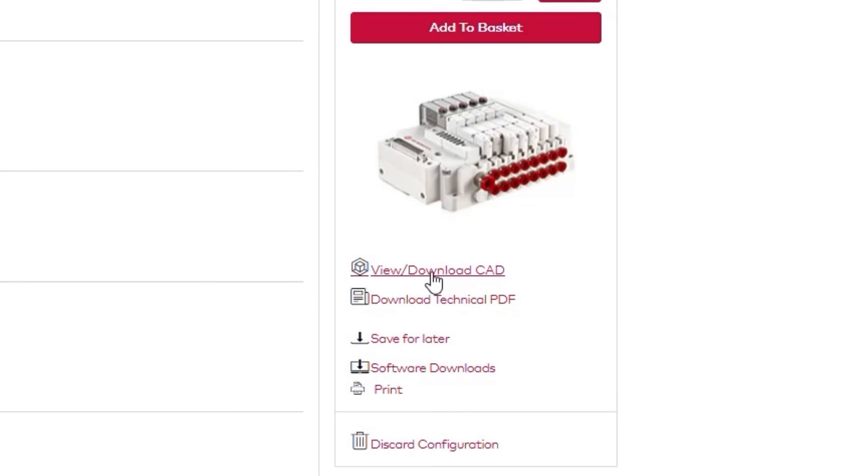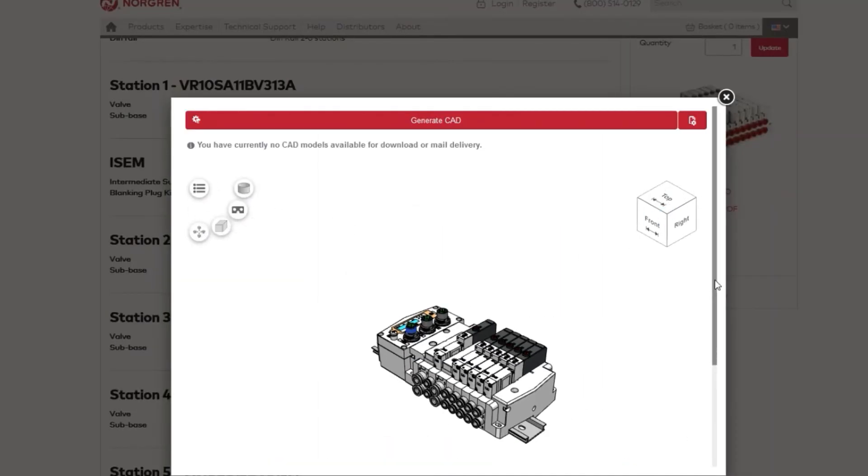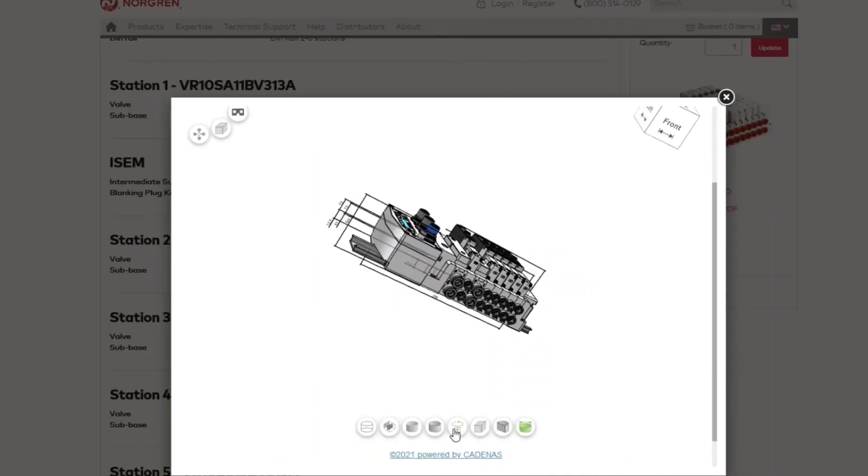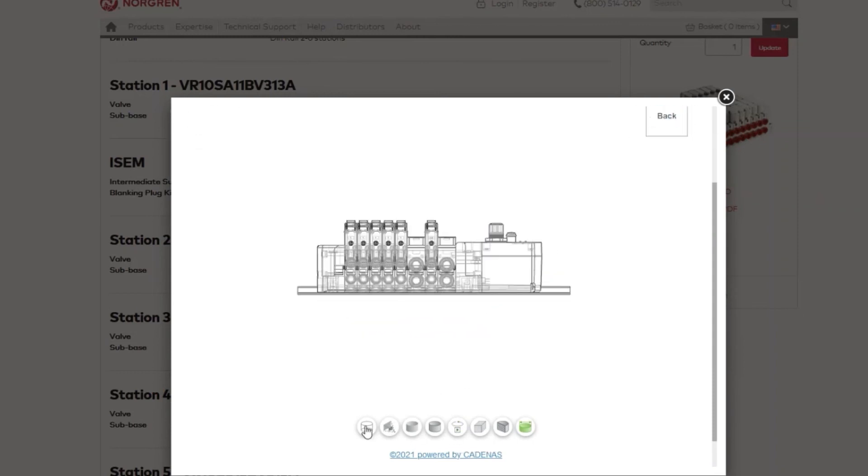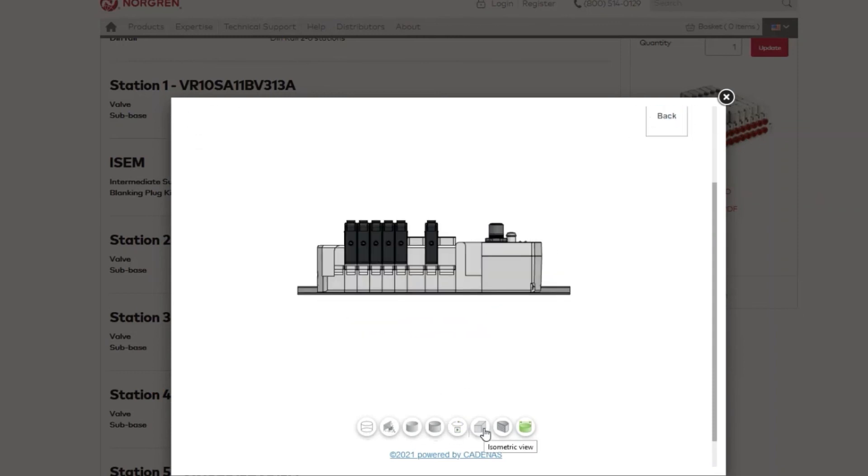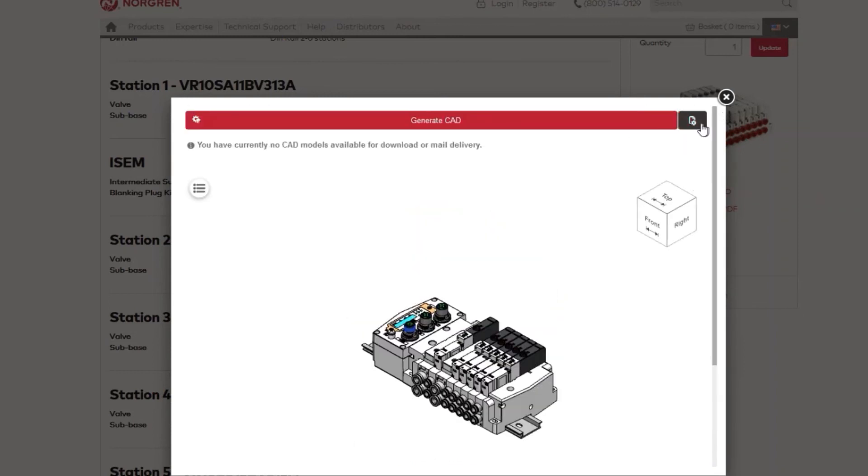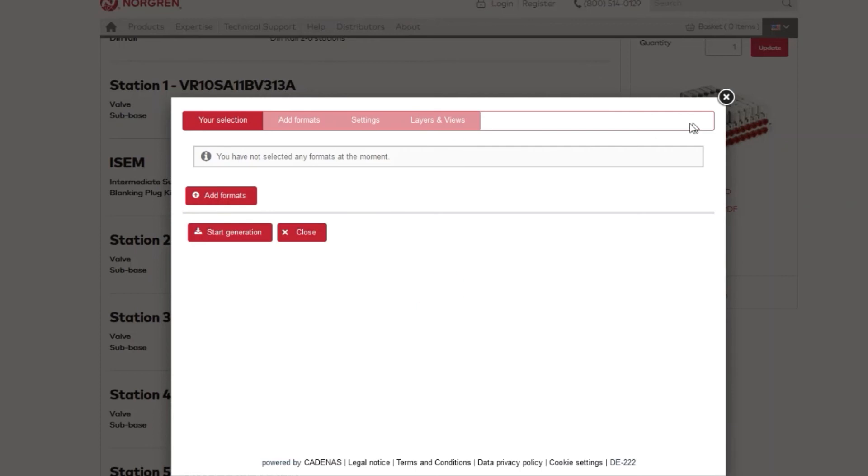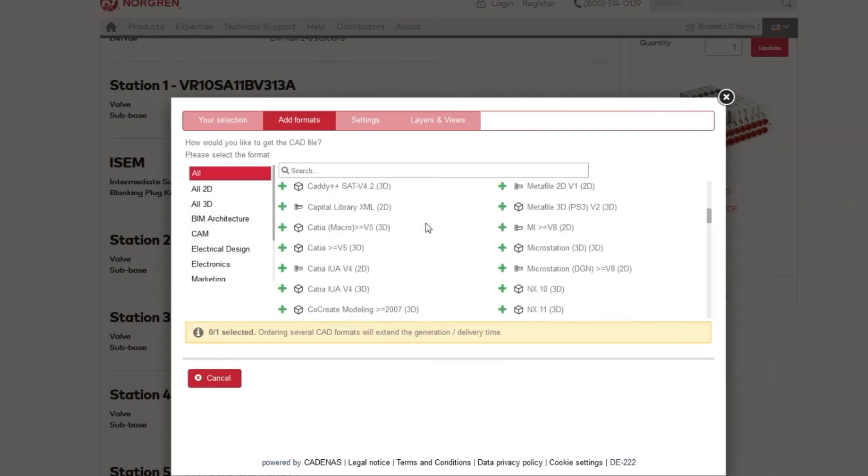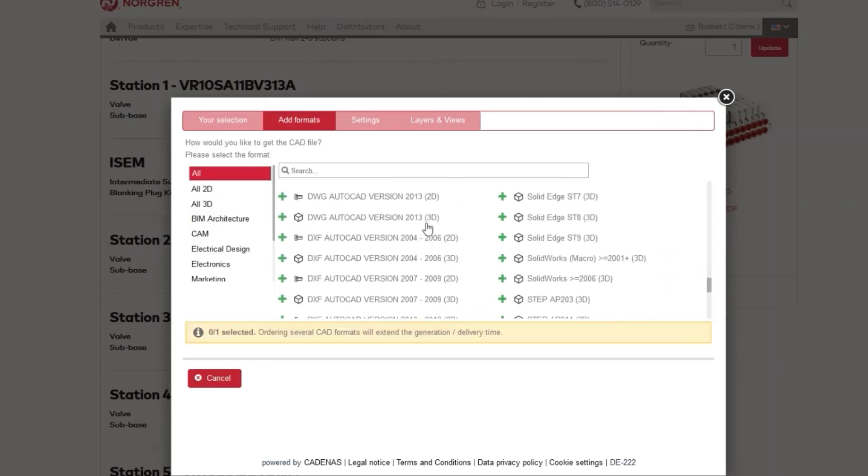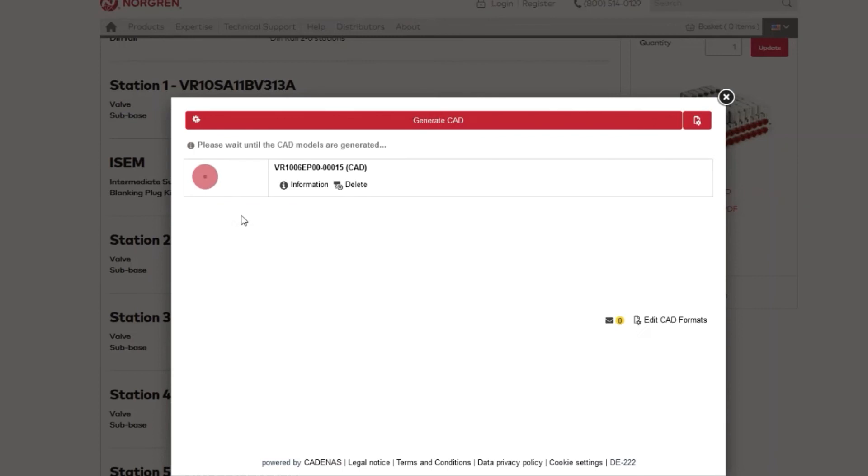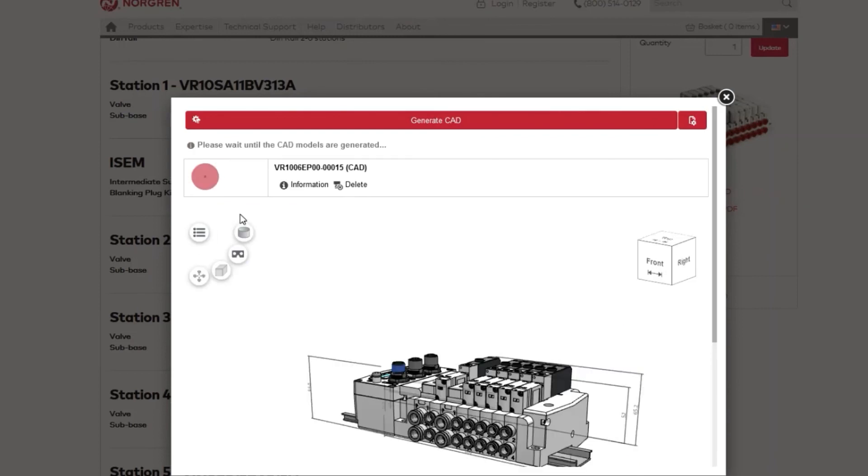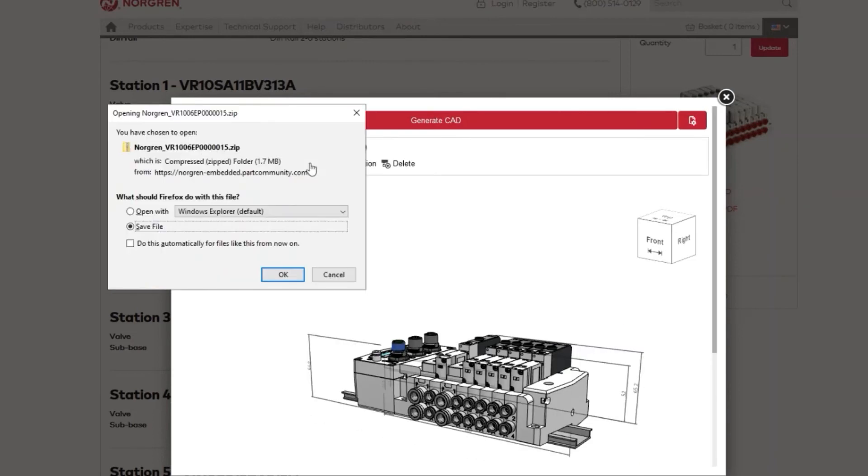You can view or download the CAD for your valve manifold. Our CAD viewer is feature-rich and allows you to get a closer, detailed look at the unit you built. We offer over 70 download formats in both 3D and 2D to ensure that you can view your VR Valve Manifold on whatever modeling program you use.